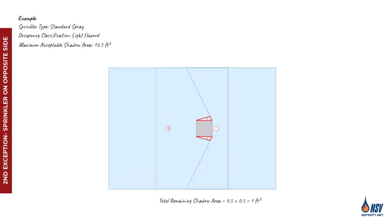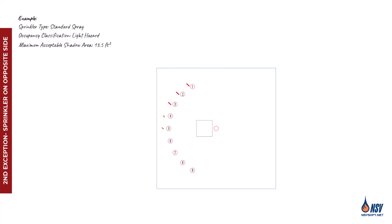Interestingly, sprinkler 5 provides the most shadow coverage and may represent the optimal choice in this scenario. Since sprinklers 1 through 9 are arranged symmetrically, we can conclude that sprinkler 6 offers an acceptable location similar to sprinkler 4. On the other hand, sprinklers 7, 8, and 9 do not effectively minimize the shadow area, making them unsuitable as opposite side sprinklers.